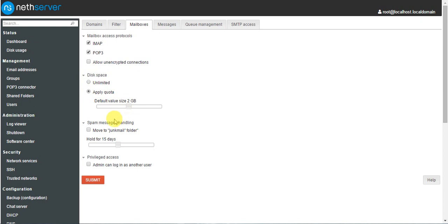Previously the custom quota was not highlighted in user services — now it will be highlighted. For spam message handling: when you receive a spam message, if you want to move it to the junk folder check this option, and it will be held for 15 days then automatically deleted.